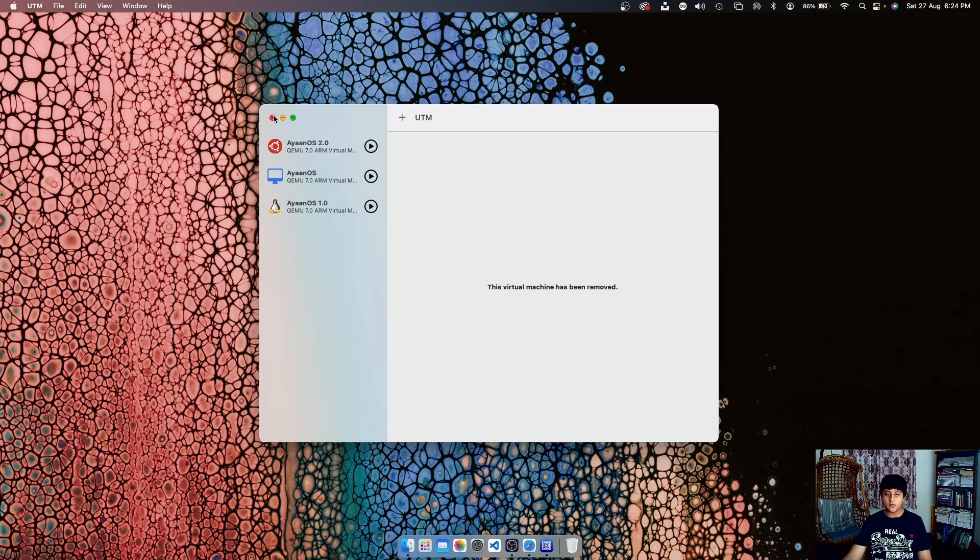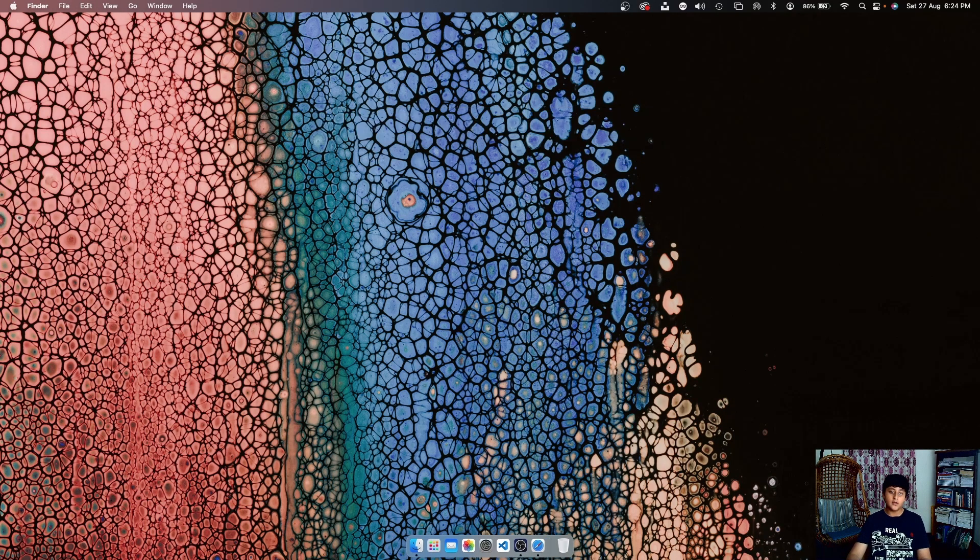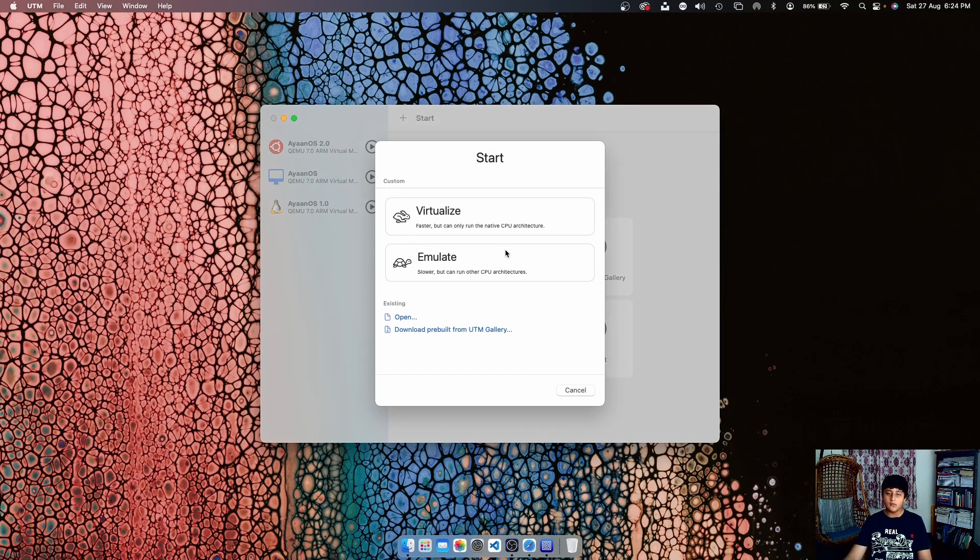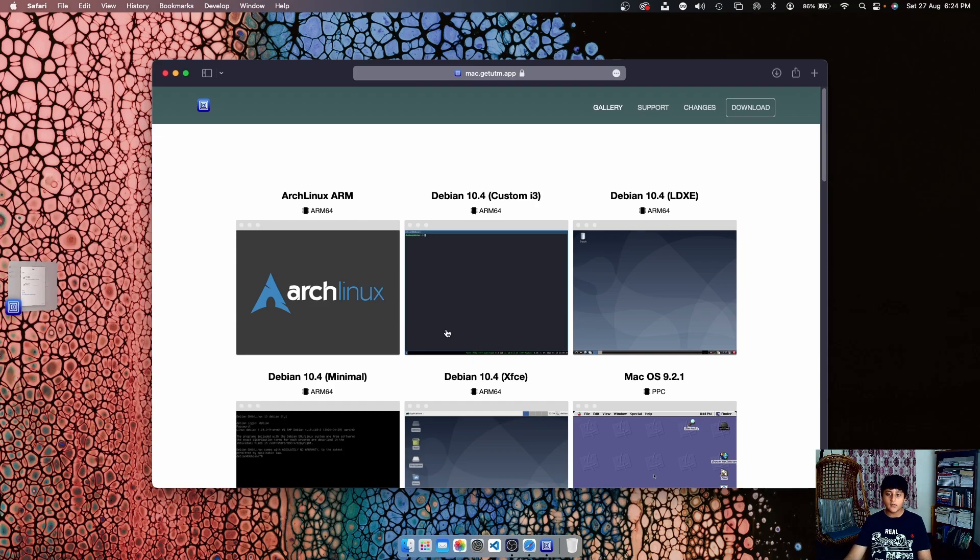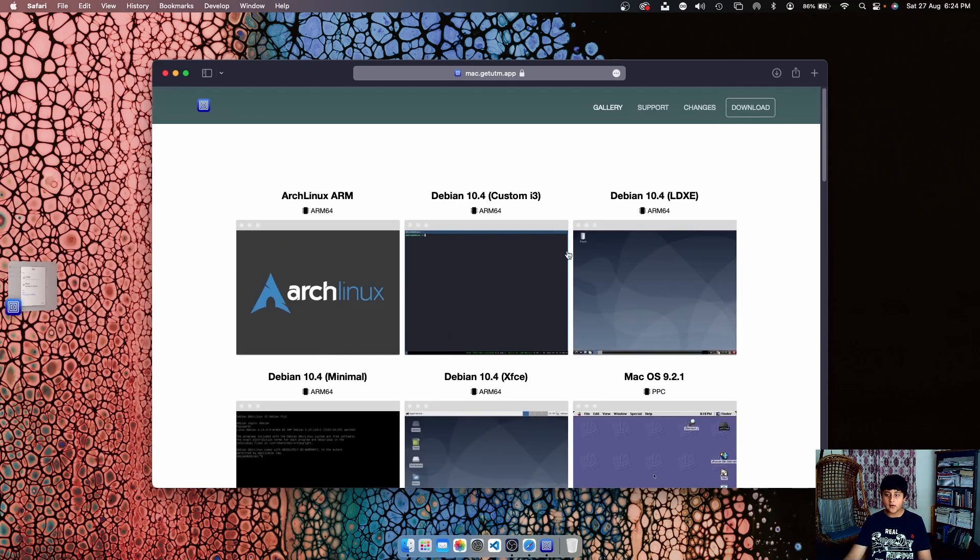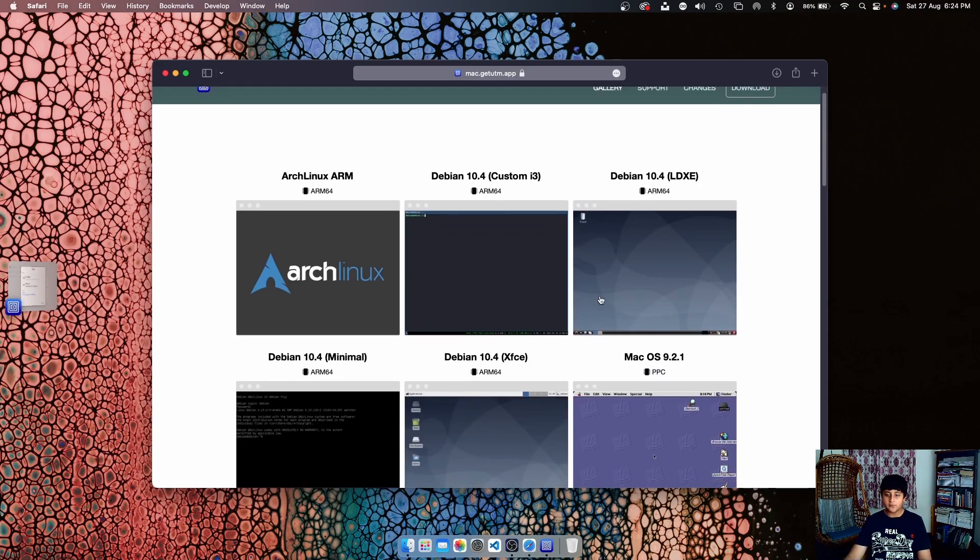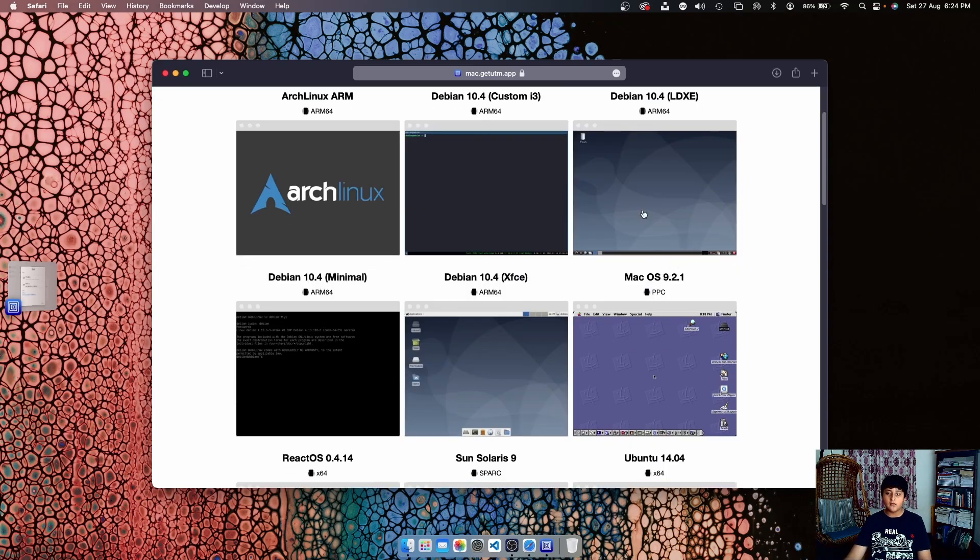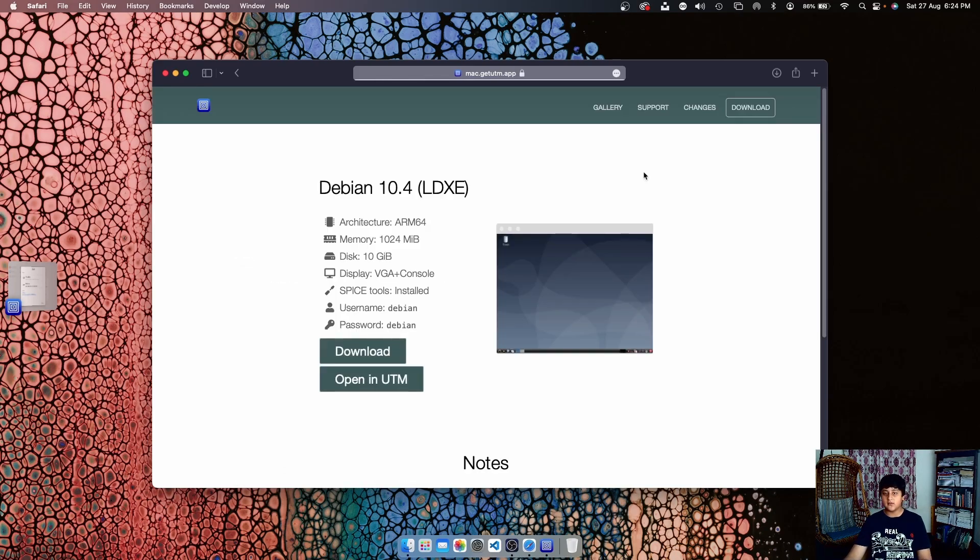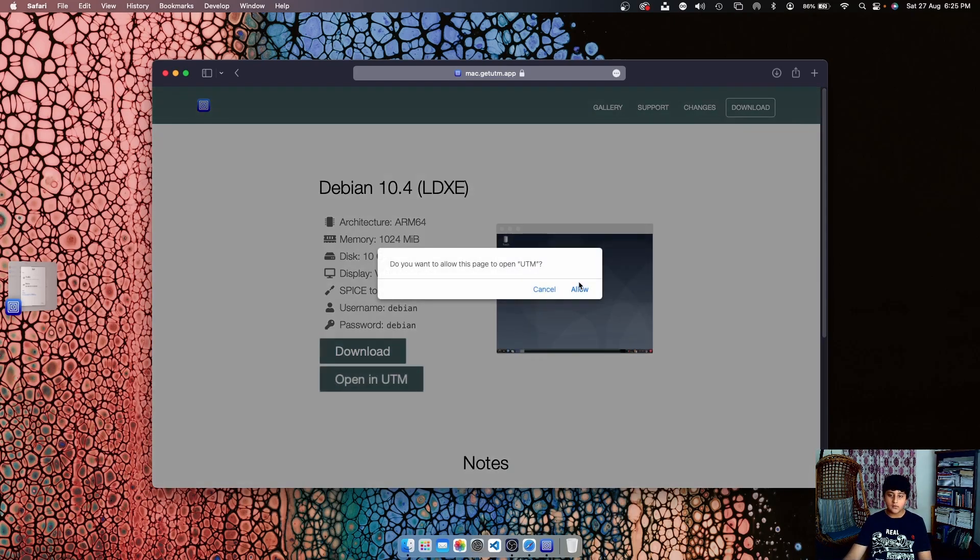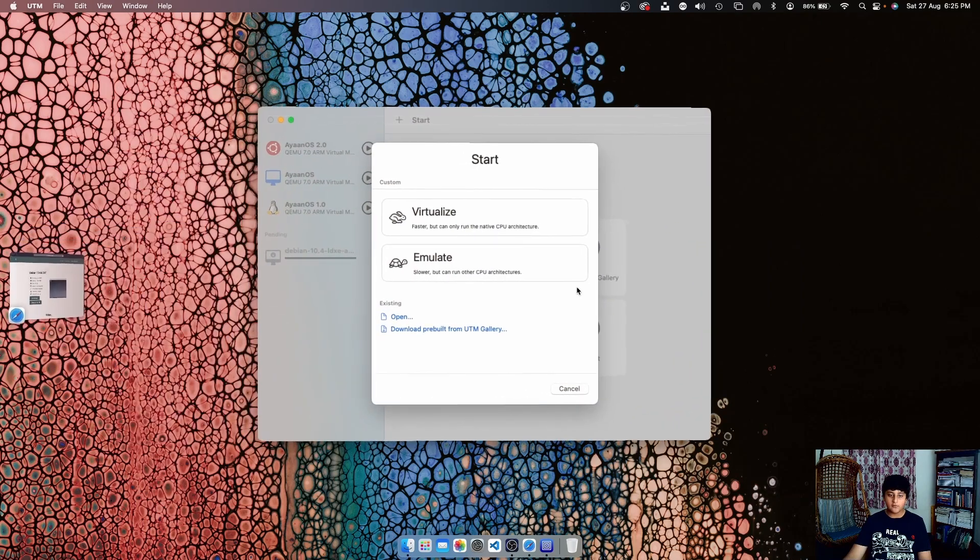Then you should click on Create New Virtual Machine, click on Download Pre-built from UTM Gallery, then go ahead and select which one you want - either XFCE or LXDE. As I said, I'm going to be installing LXDE in this video. Now after that, go ahead and click on Open in UTM.